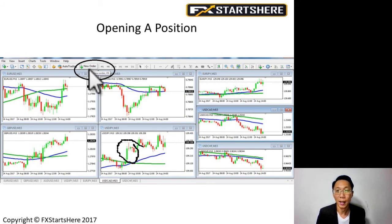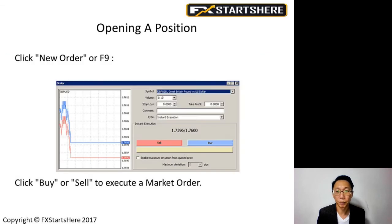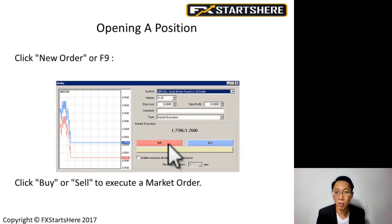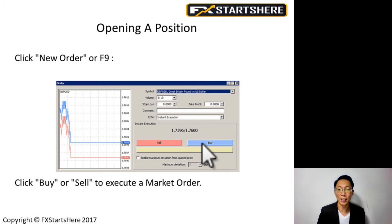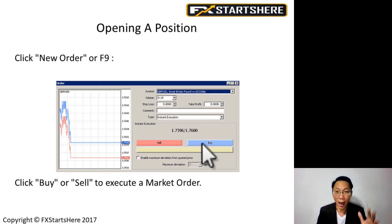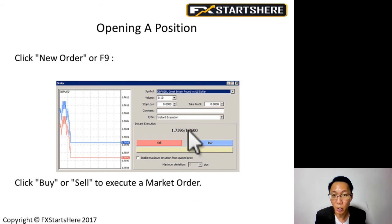When you click New Order or press F9, a pop-up box appears. On this pop-up box you can see there's a Buy and a Sell button. When you click Buy or Sell, you immediately enter the trade.